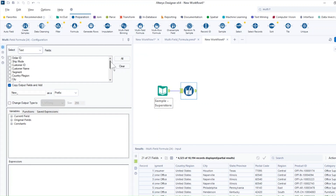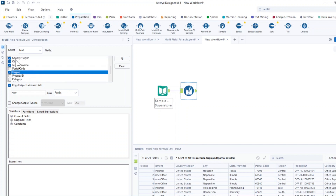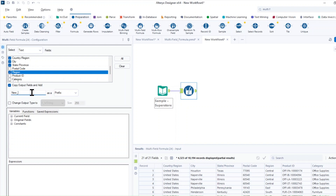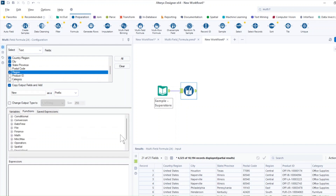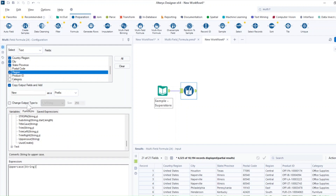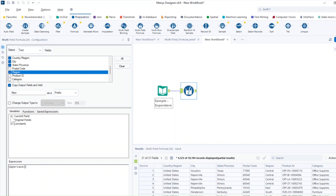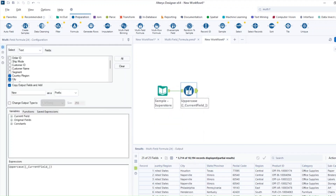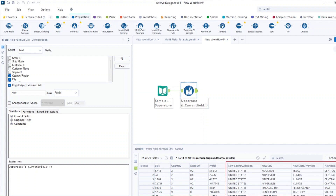Because they are a text type, I'm going to select them from here — selecting them all. This time I want to create a new field, so I'm going to put 'new' as a prefix. It will create new country, new city, new state and new region. For the function, I want the uppercase function, and exactly like before I'm going to choose the current field — so the fields I selected will be turned to uppercase.